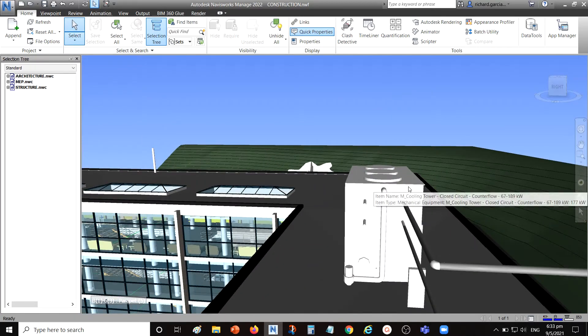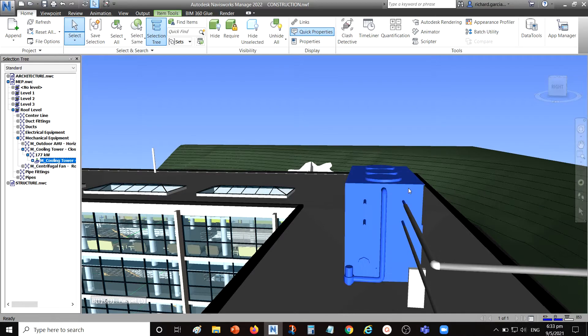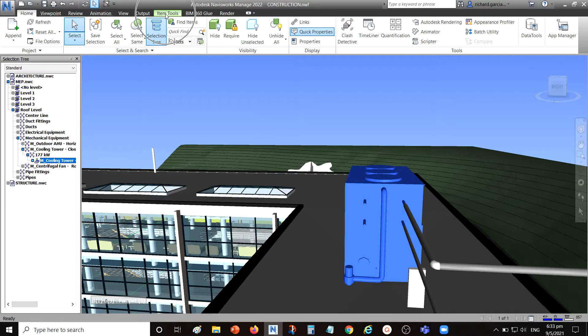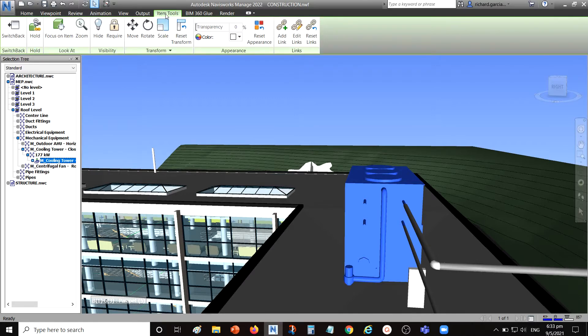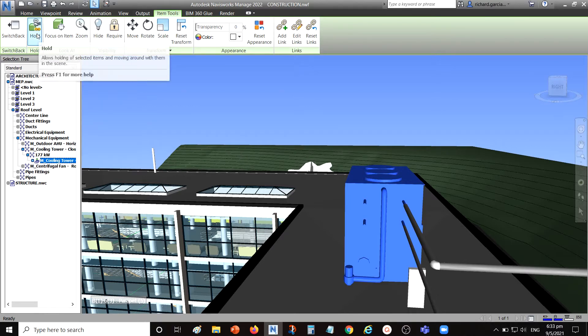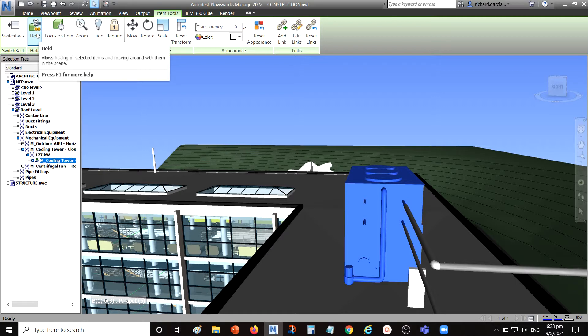After you select the equipment, go to the item tools contextual tab, just click that one. You will see here the hold panel and then there's the hold that we are going to use. It allows holding of selected items and moving around with them in the scene.